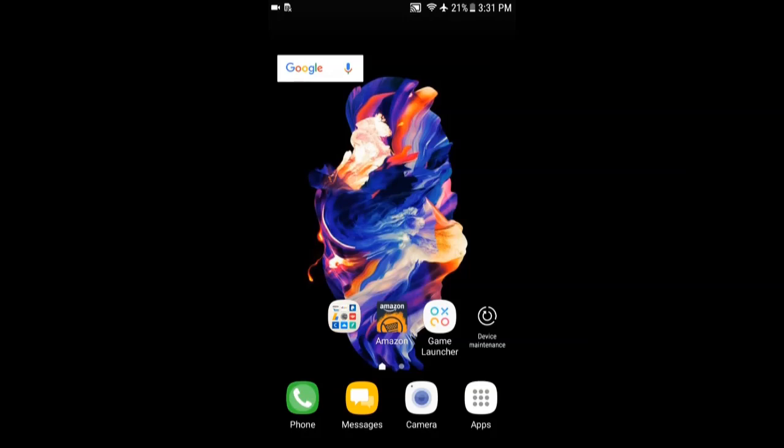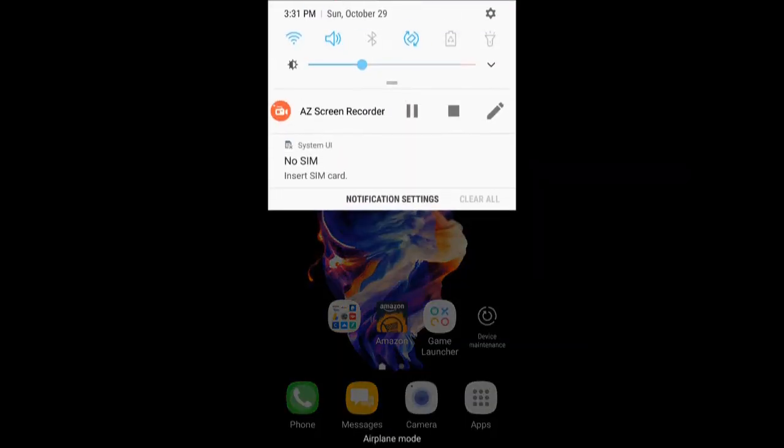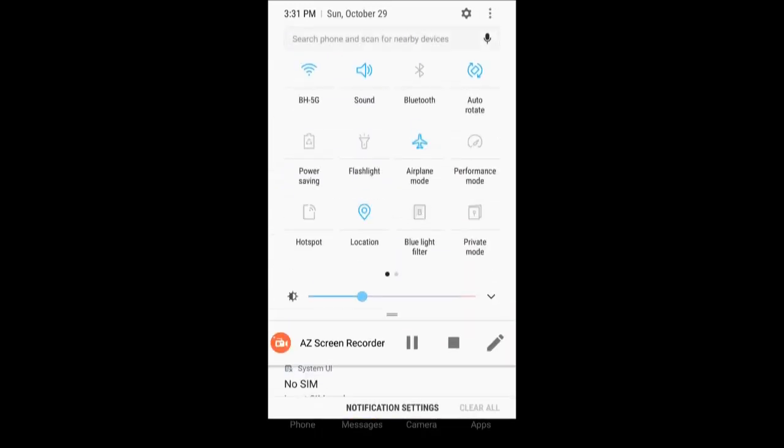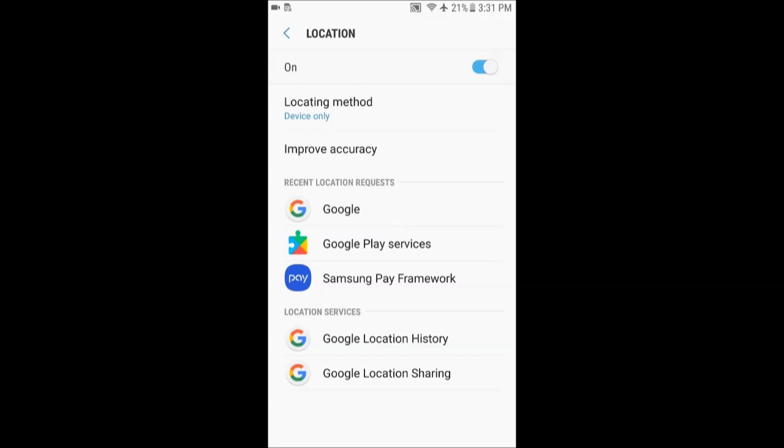Swipe down your notification shade and press and hold your location icon. It will bring you to the location menu. You can also go there through the settings. Press settings, then location, and you'll see this menu.